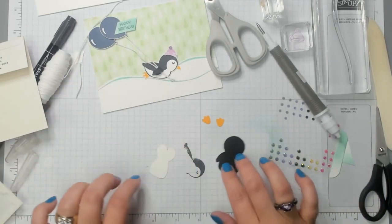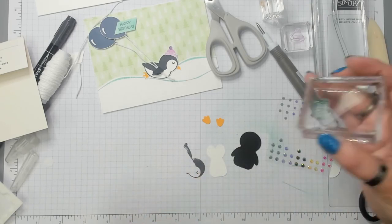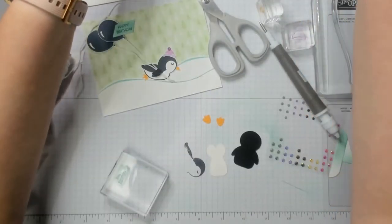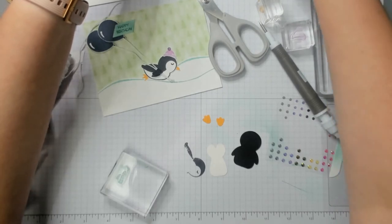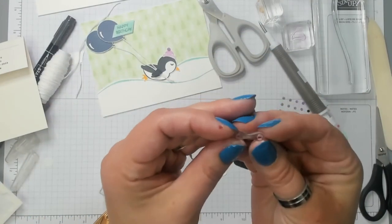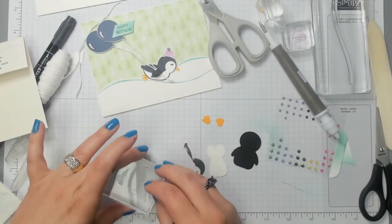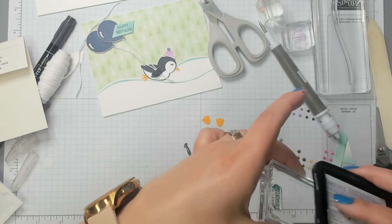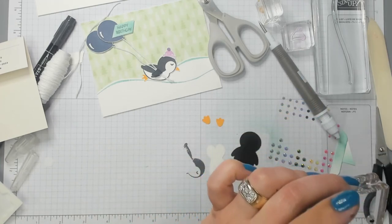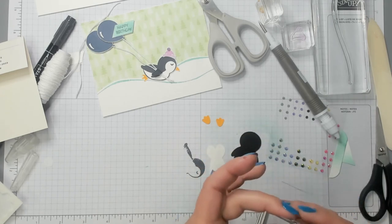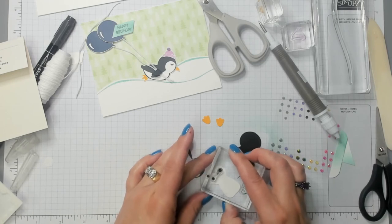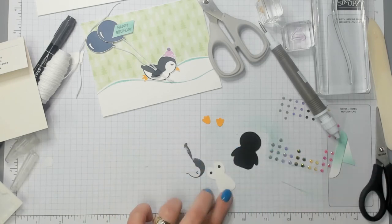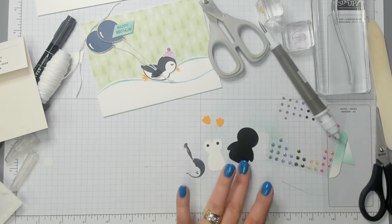I'm just going to grab this block and this funny looking stamp here that says Eyes. I'm going to put that here. I'm going to get that Memento ink and ink that up again. And then I'm going to stamp his eyes. And I'm stamping pretty high. I don't want him to look funny. There we go.